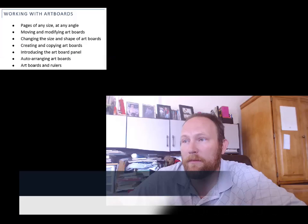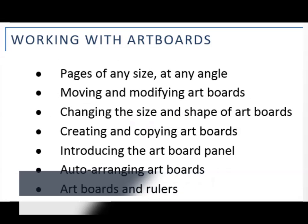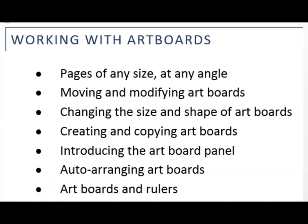Hi and welcome. My name is Lyle Dilley. Today we're going to be working with Adobe Illustrator CS6 and CC. We're going to be talking about artboards today, including working with artboards, moving and modifying them, changing the size and shape, creating and copying artboards, introducing the artboard panel, auto-arranging artboards, and artboards and rulers. Let's get started.